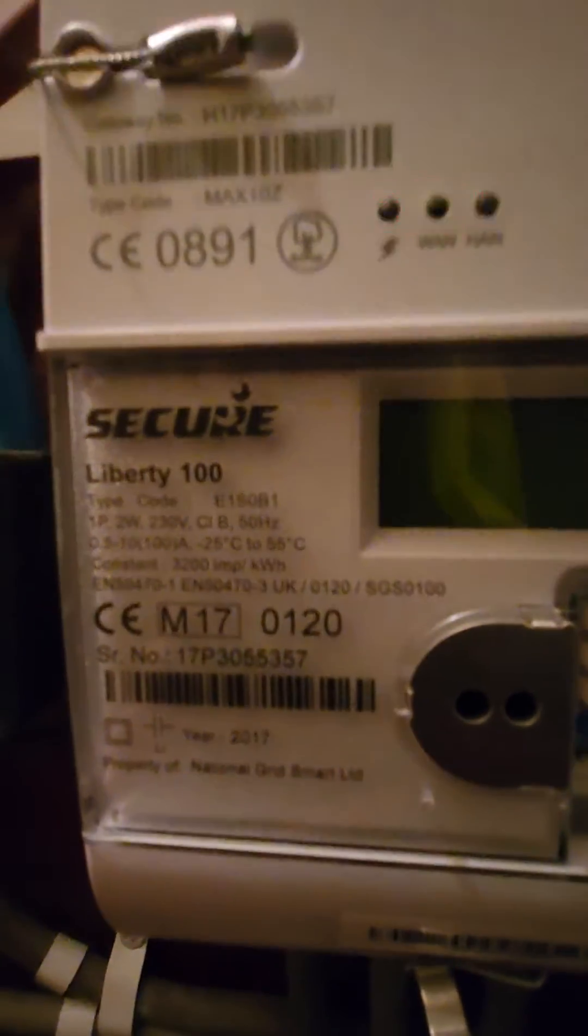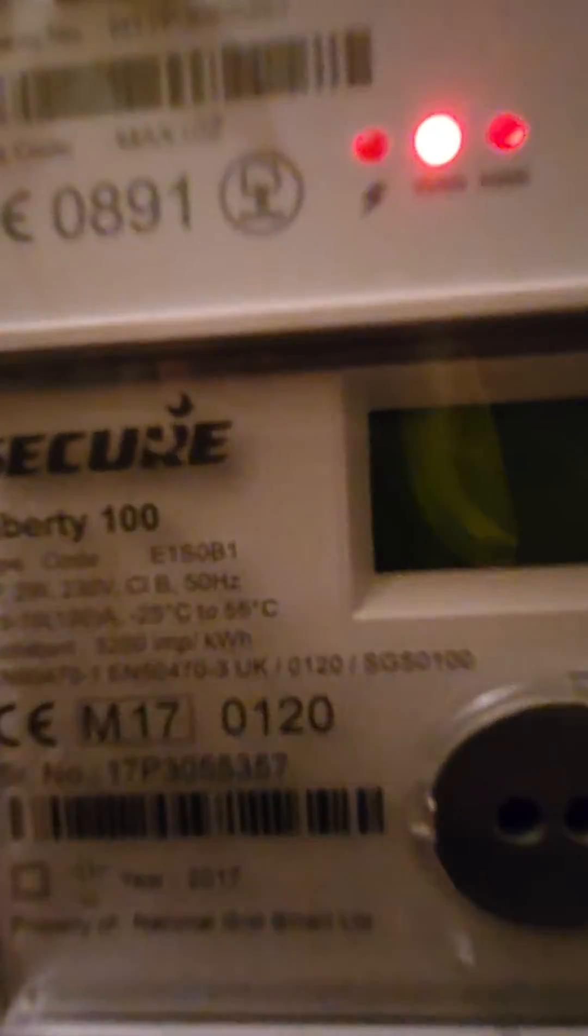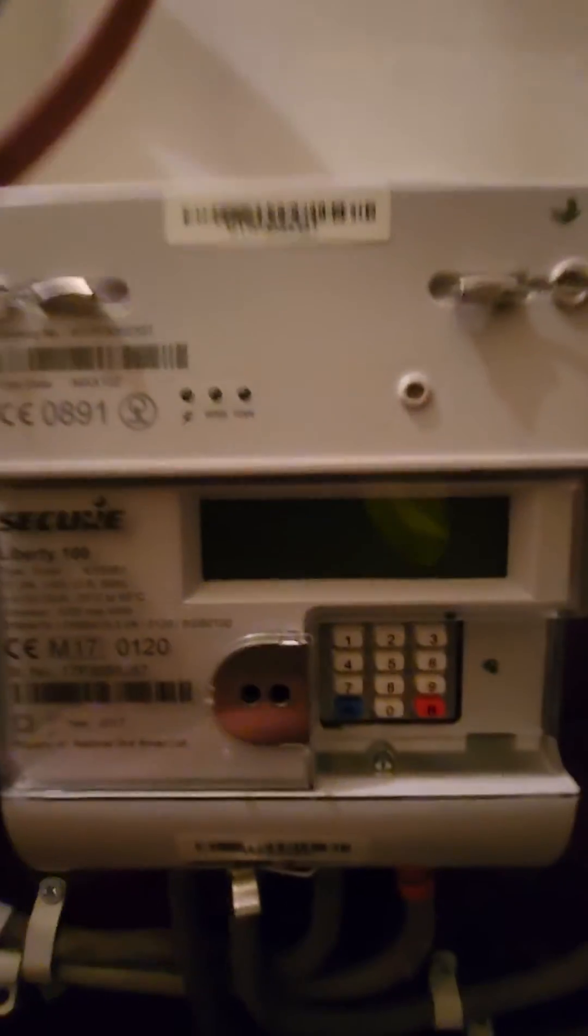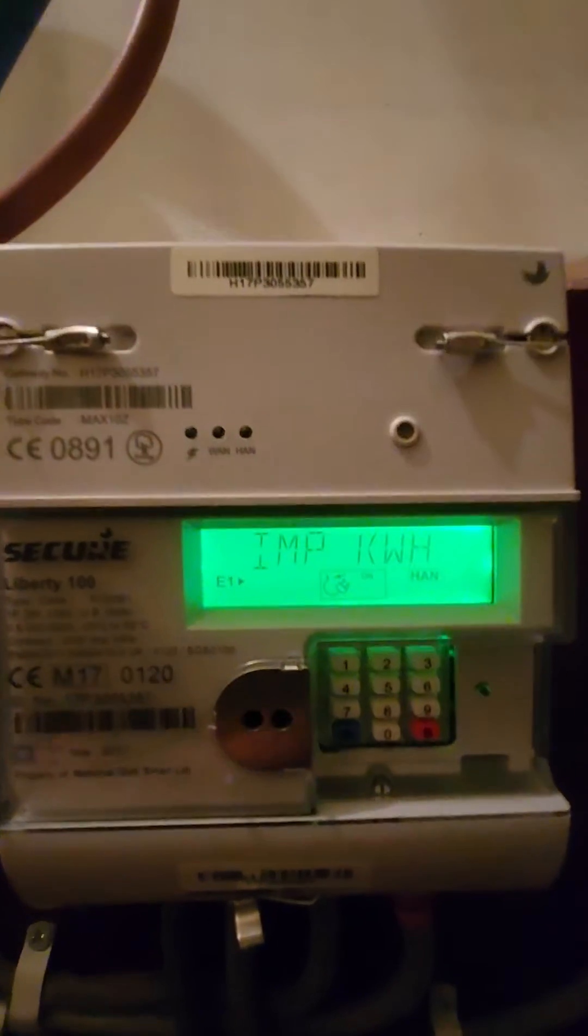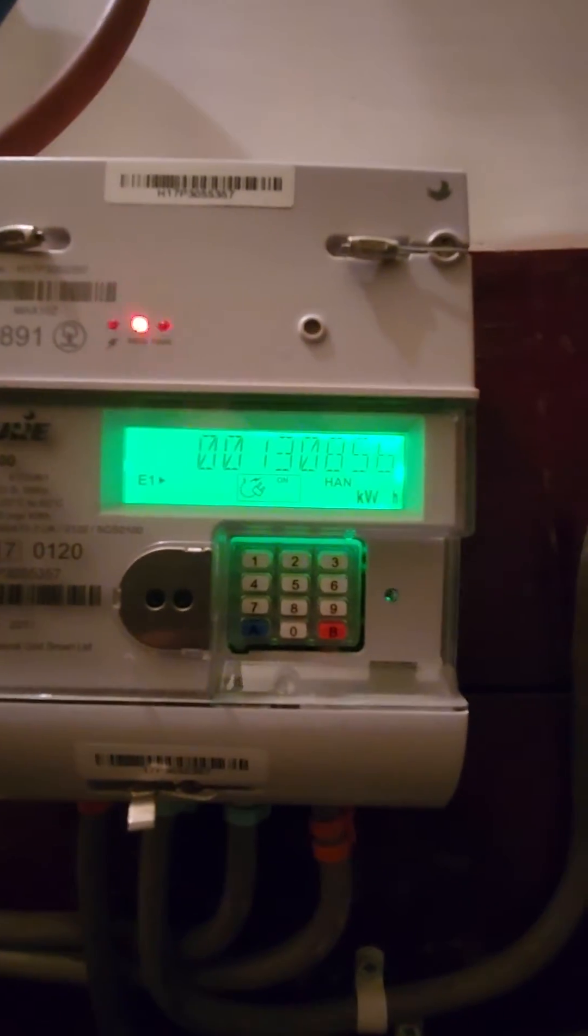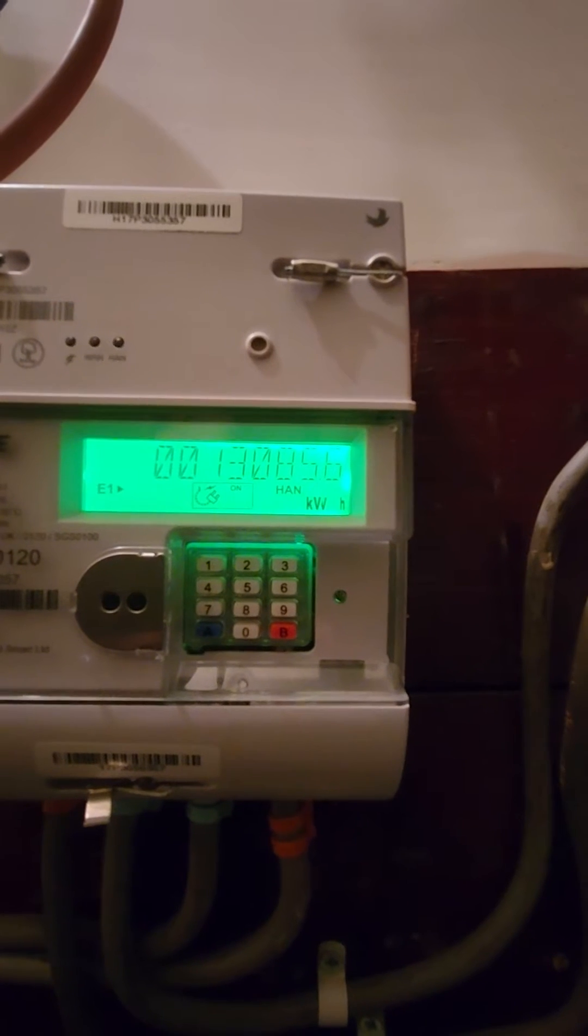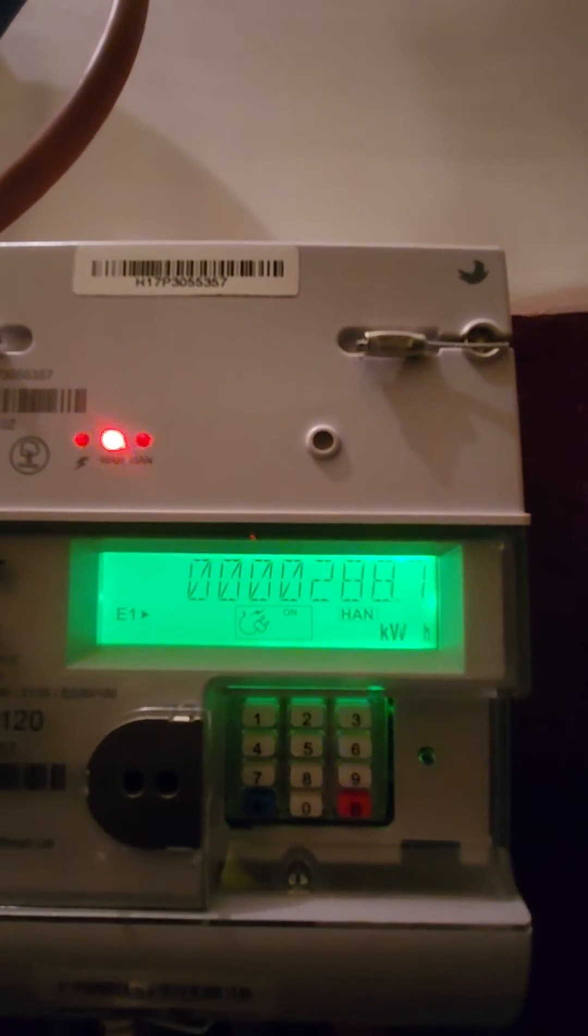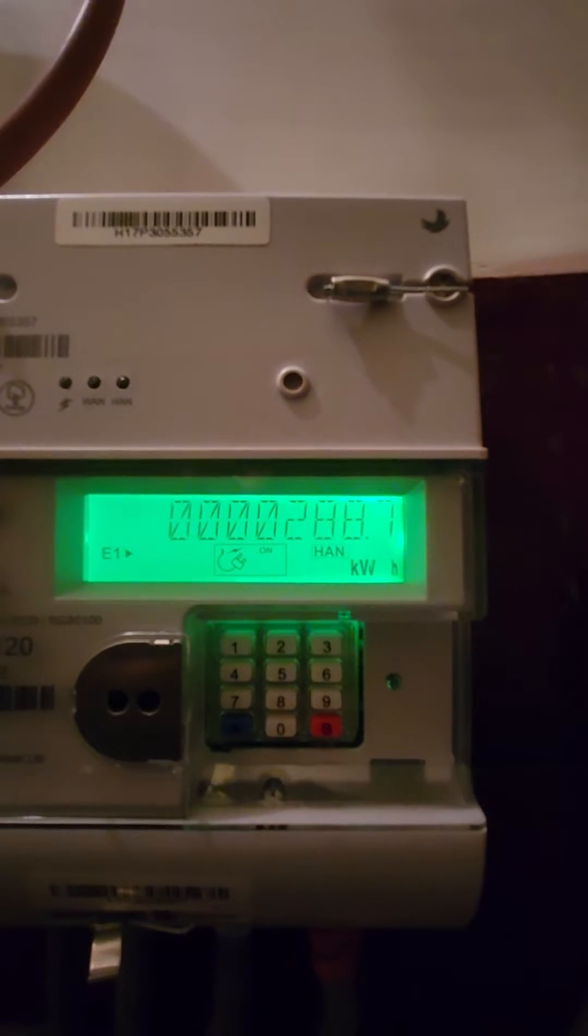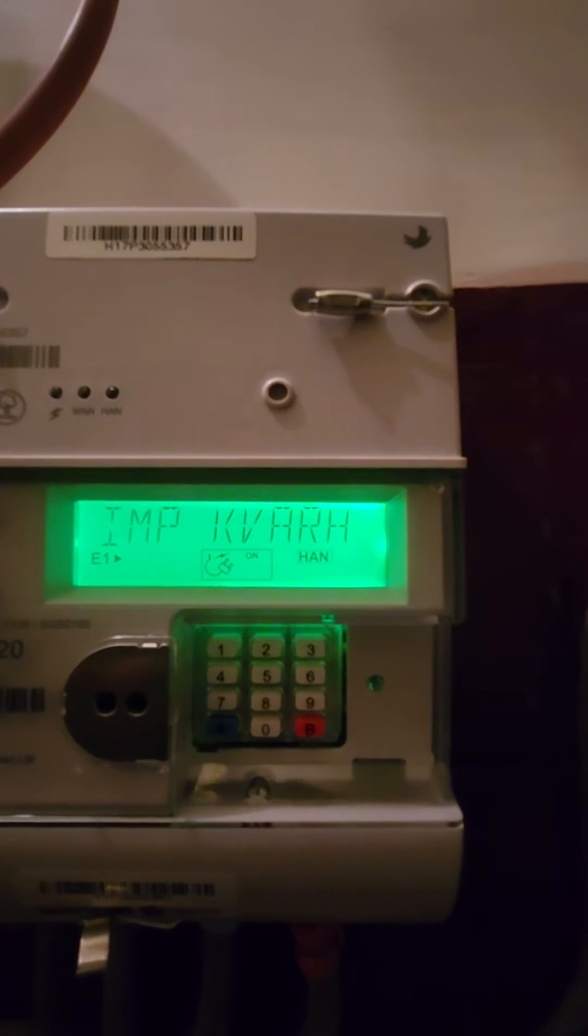Meter reading for the Liberty 100 smart meter. What we need to do is press 9. I'm looking for export kilowatts to see how many kilowatts the solar panel is generating. There it is: export kilowatts 288.7.